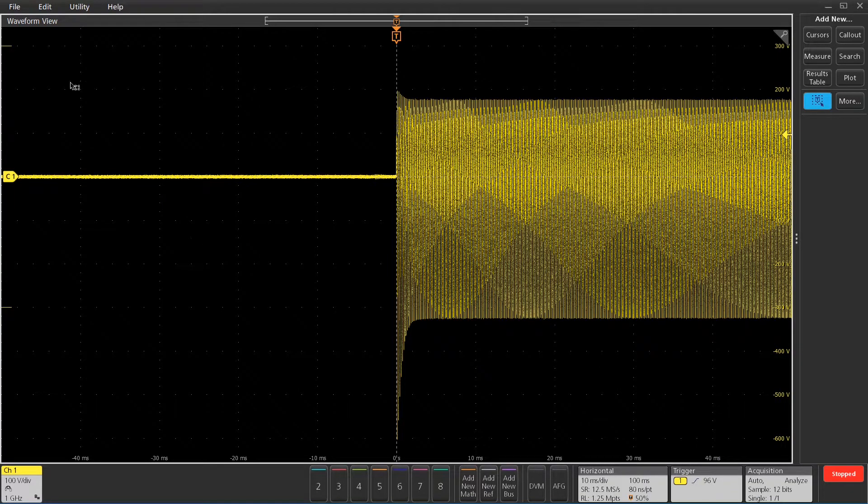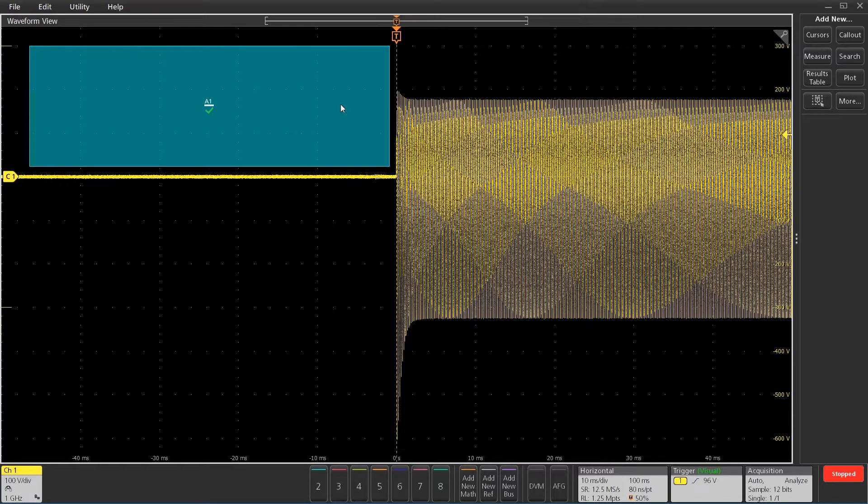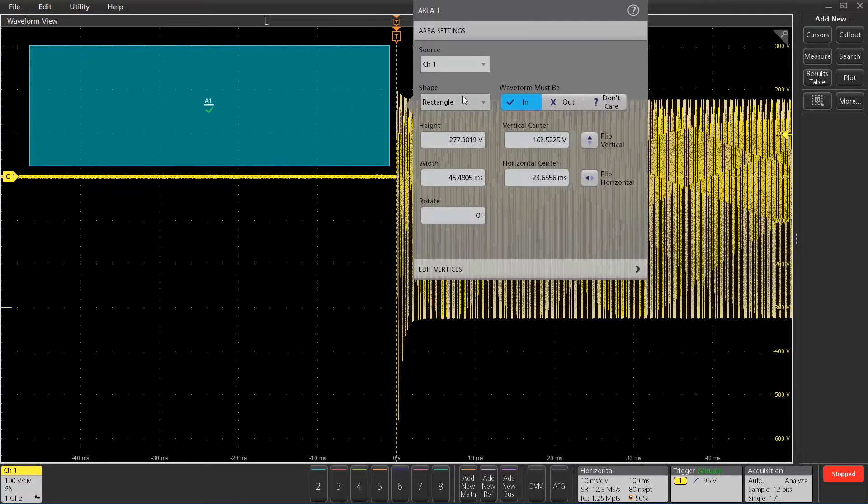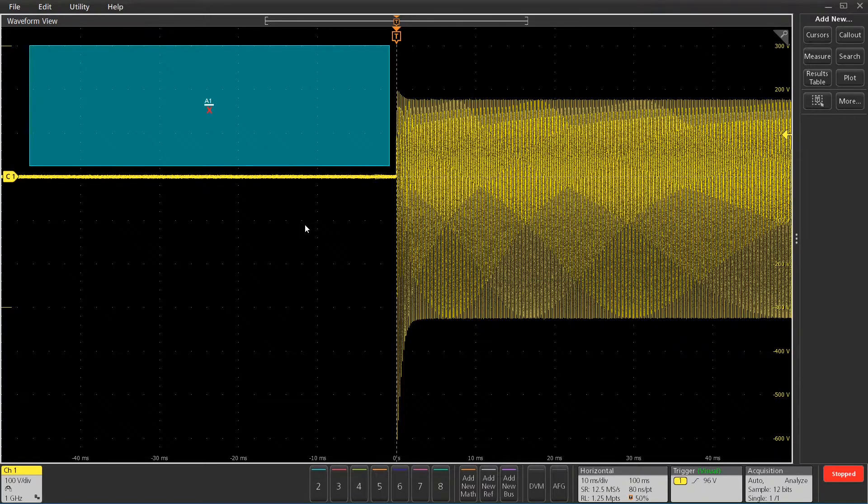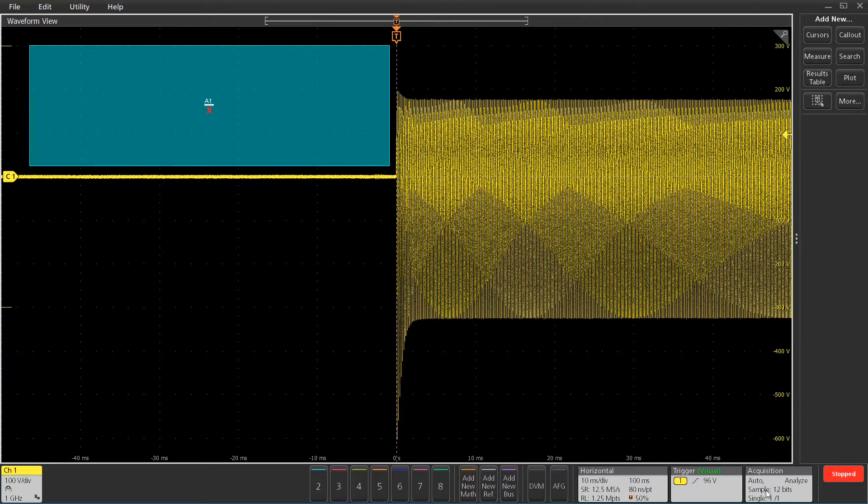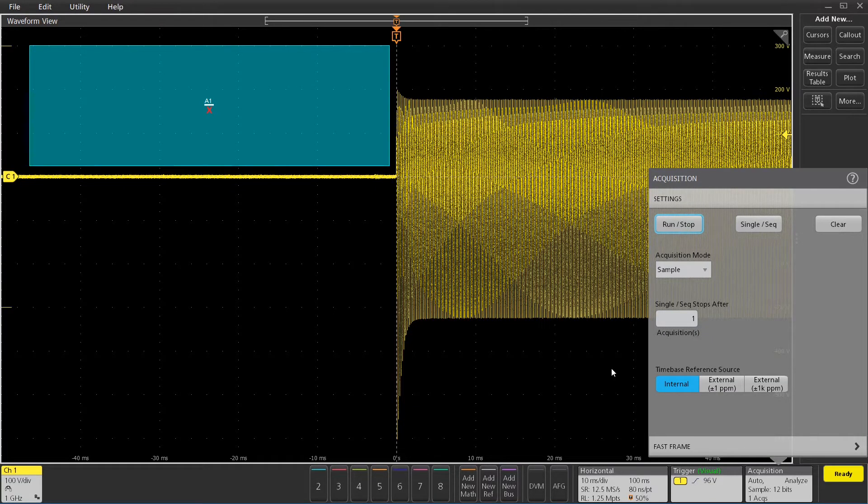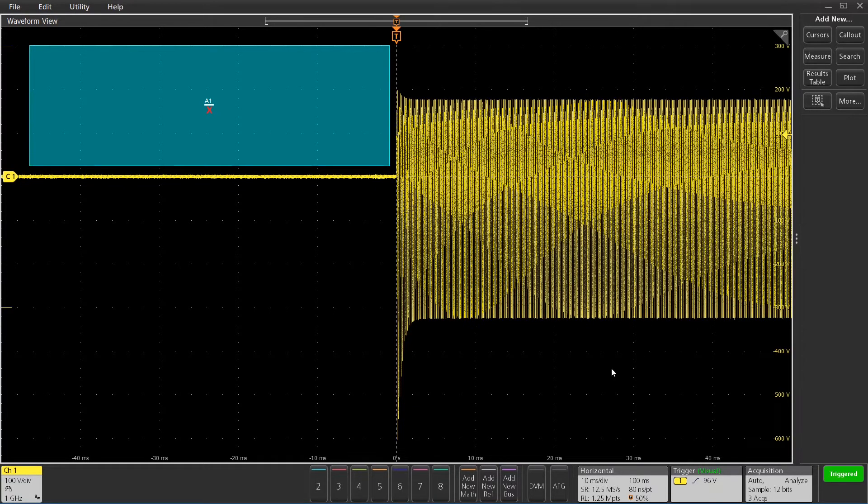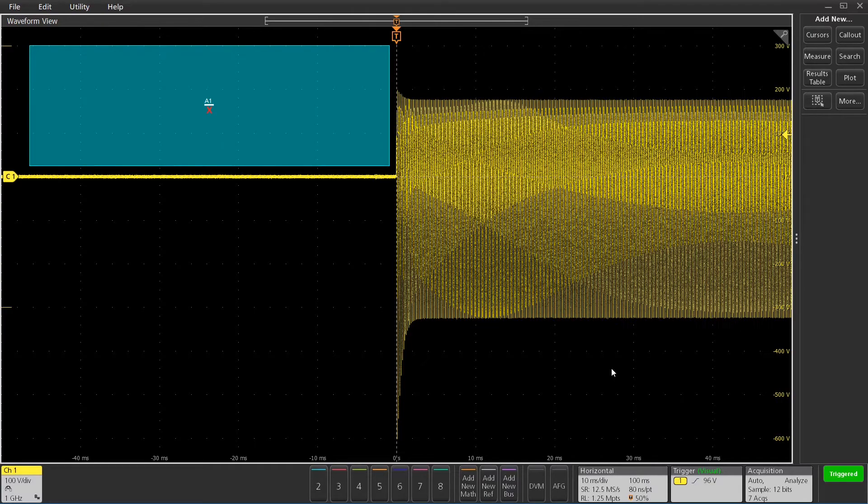Now I can draw a nice exclusion area for the visual trigger, which basically means I want it to trigger only when the signal does not go in that range. Now what I'll do is I'll turn on the Run Stop again, and you'll see that I'm triggering very stable on this rising edge now.